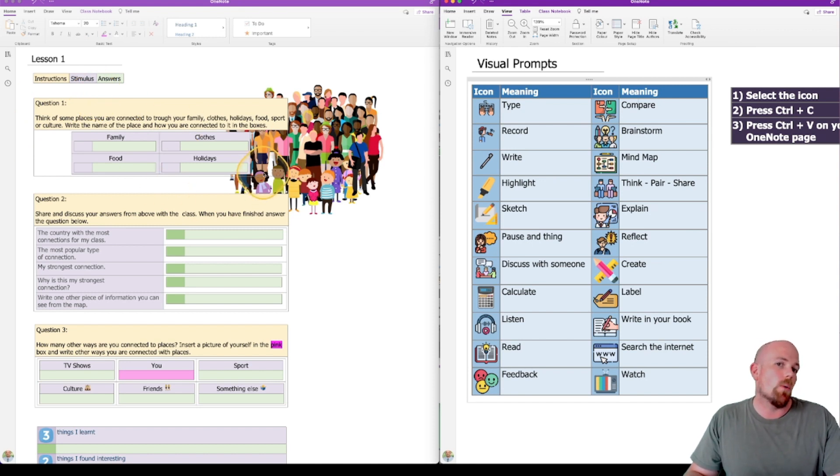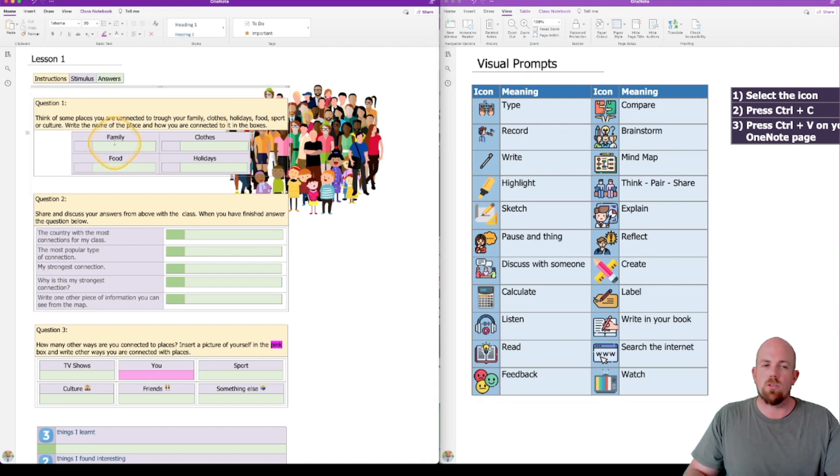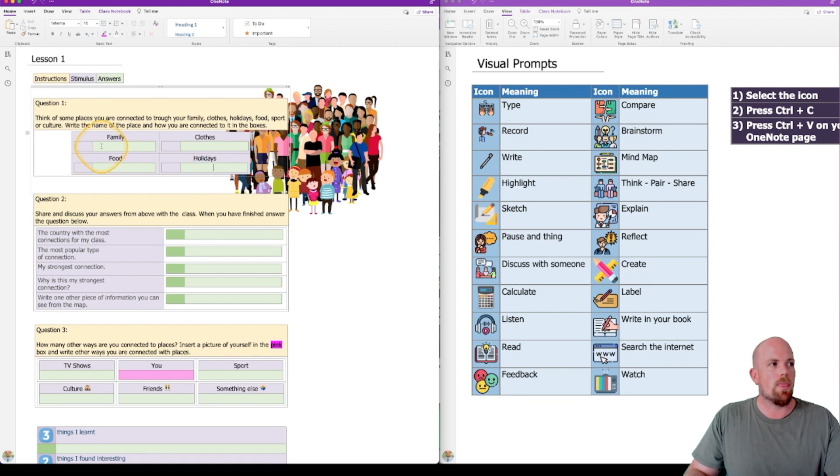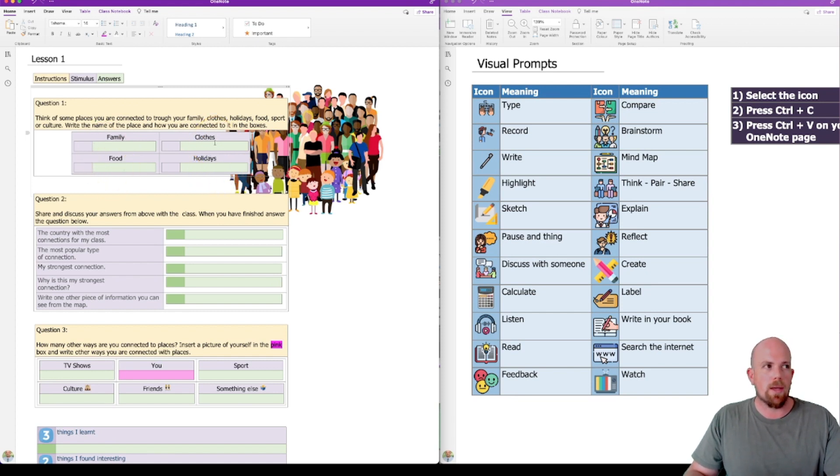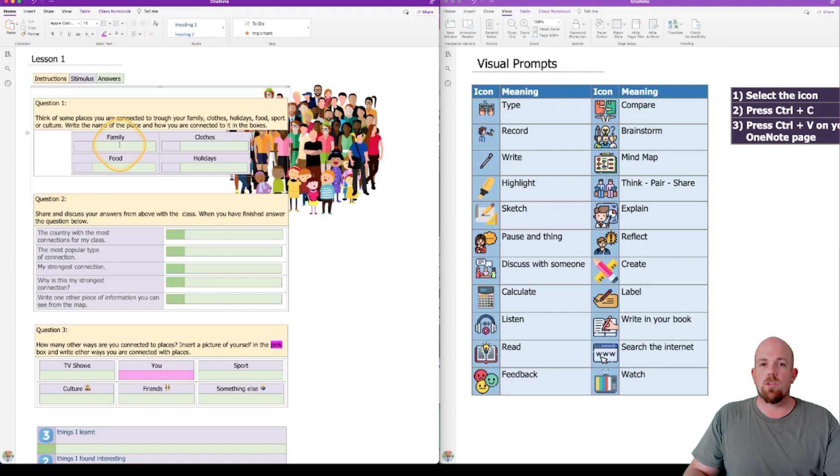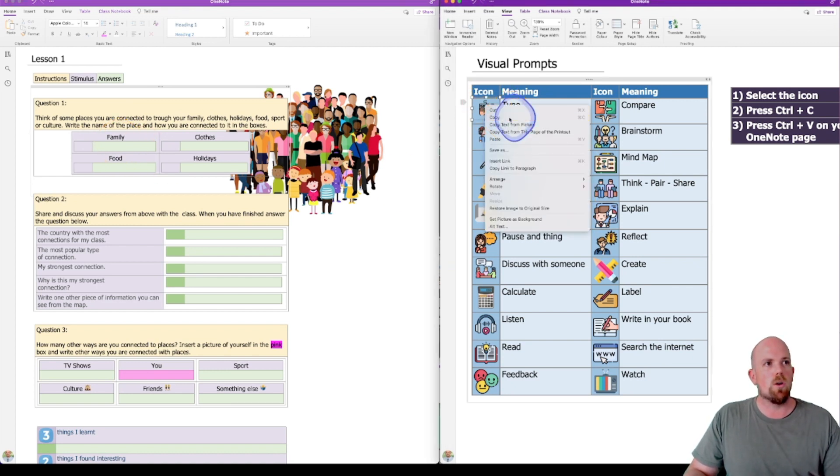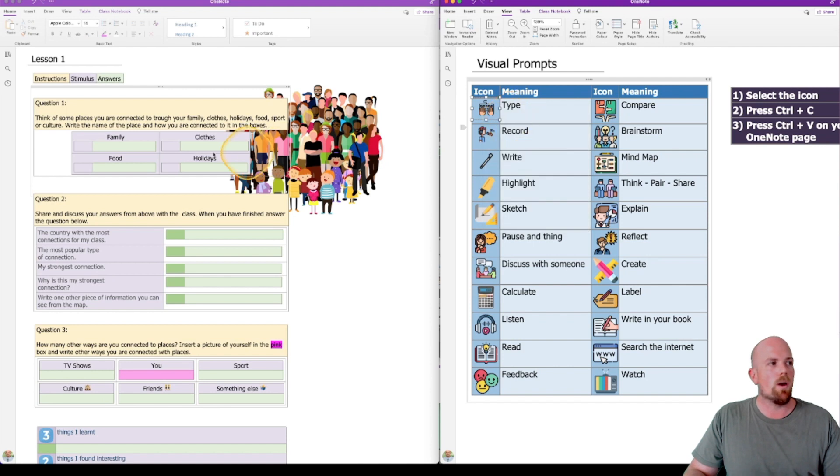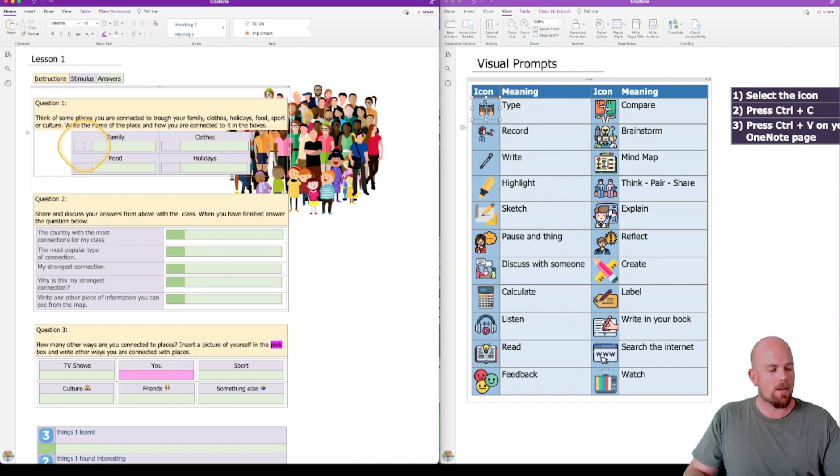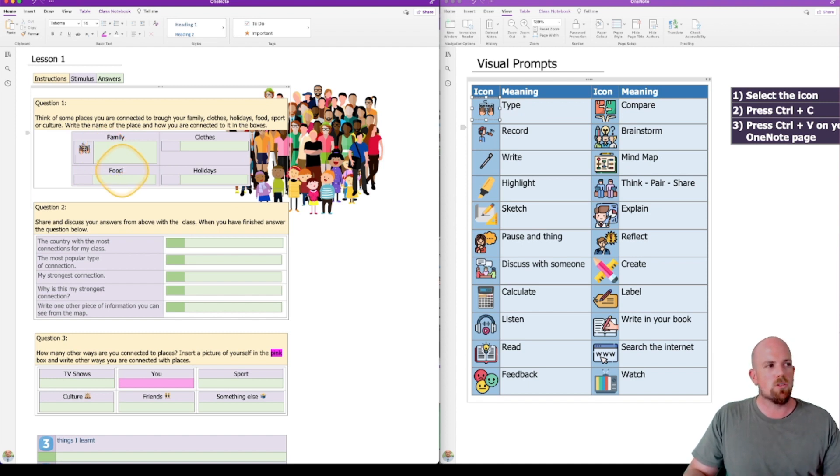There's a couple of different ways you can put these visual prompts in. So let's say that I want my students to respond to these particular questions in particular ways. So what I'm going to do is, let's say this family one here, I'm going to say that I want my students to type that answer. So we're just going to grab this little type icon here, I'm going to copy that one. And in this little cell that I've actually allocated next to it, I'm going to hit paste. And that little icon just acts as a visual representation of what I'm asking the students to do.